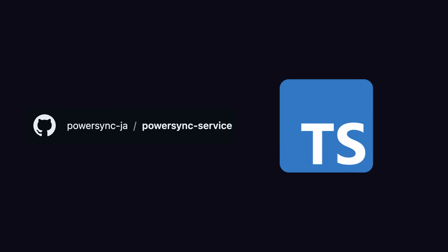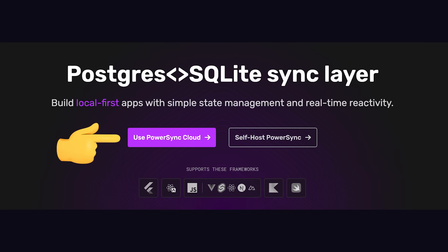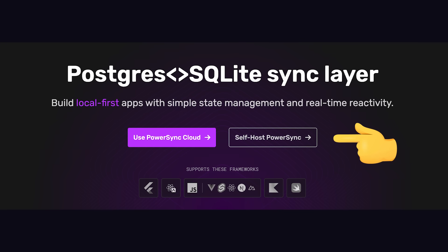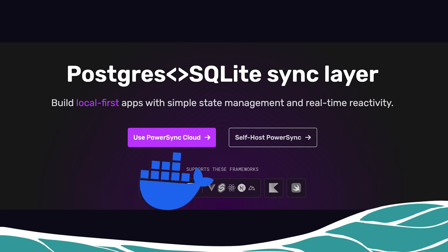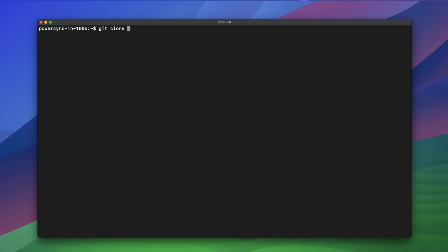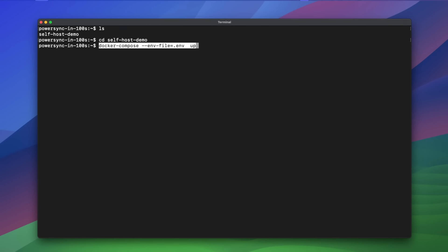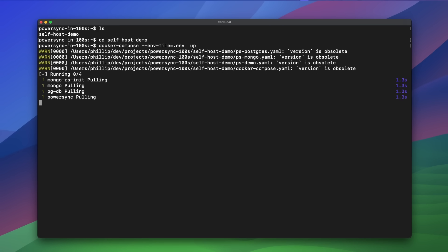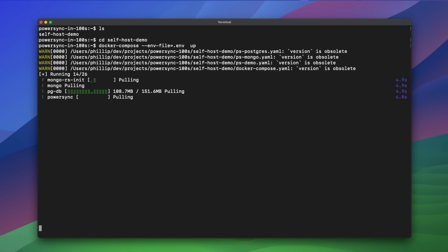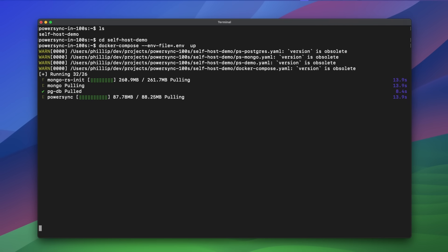The backend PowerSync service is source-available, written in TypeScript, and is available as a managed service or can be self-hosted. To get started with self-hosting, we can clone the self-host demo repo. This repo contains a demo configuration for Postgres, the PowerSync service, and a simple demo app, which is all started with a single docker-compose command.